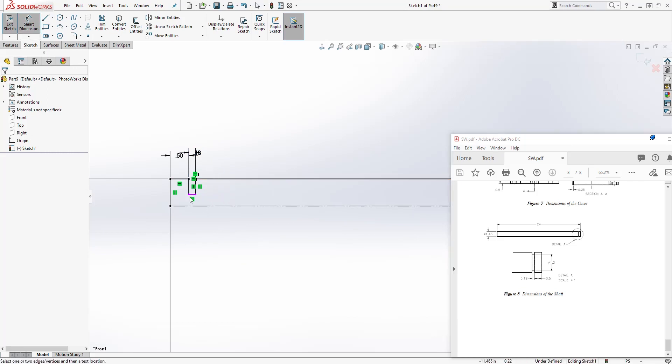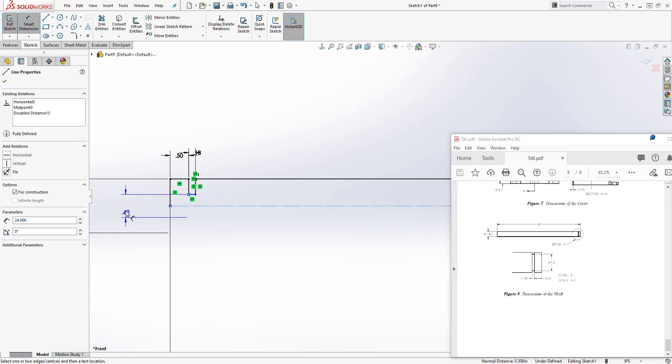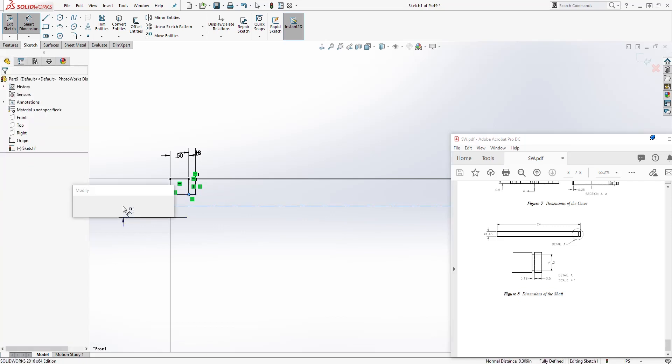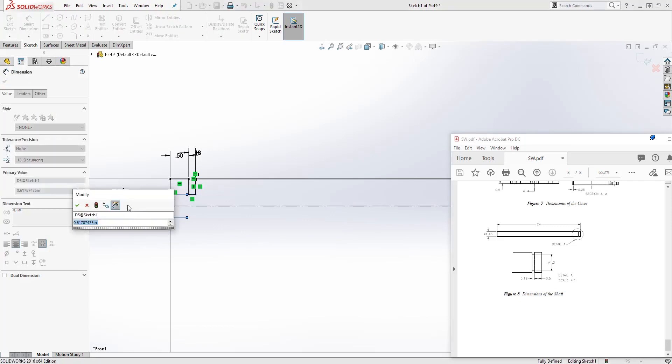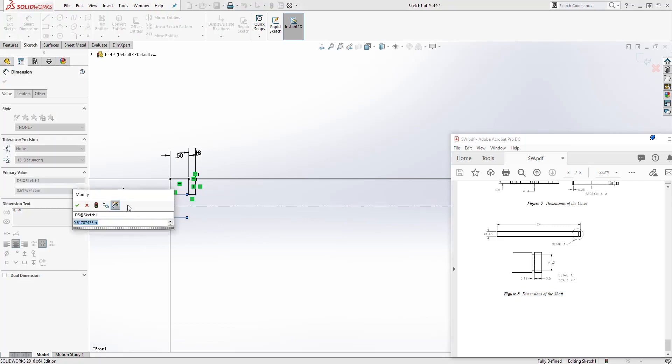And the diameter from here to that center line is going to be 1.2.